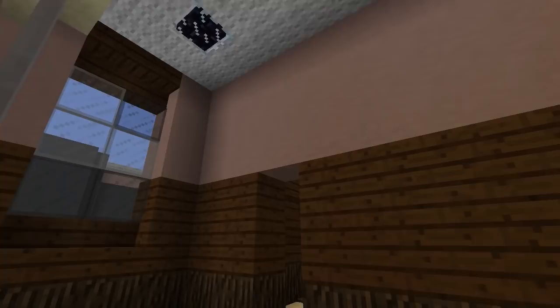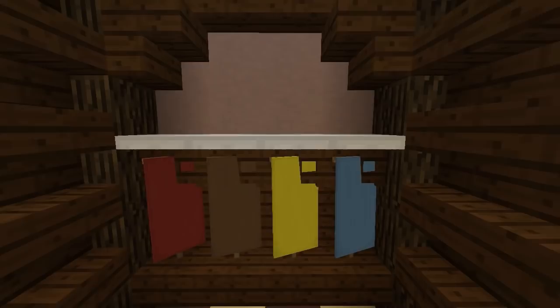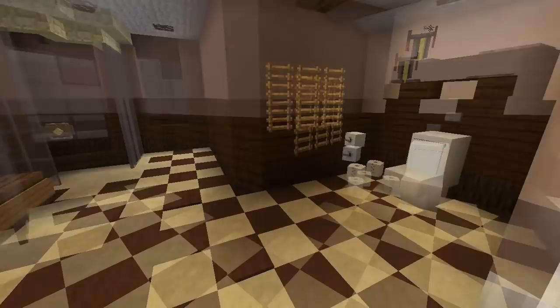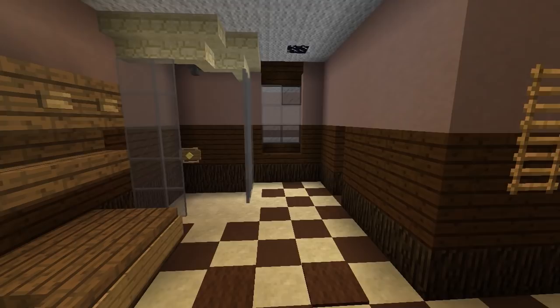This bathroom also has a little closet area with banners representing robes, towels, and bathroom supplies. It's nice to add different sections to your rooms to change up the shape so the room isn't just a full square. This bathroom came together very nicely.